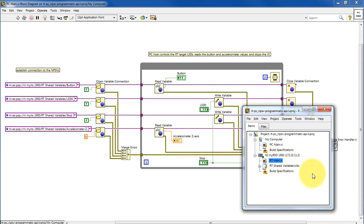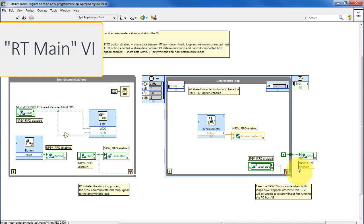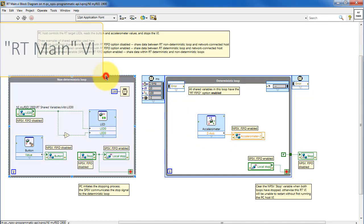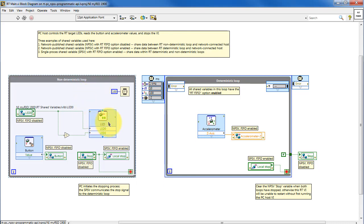Let's take a look at the block diagram for RT main. RT main has two loops. Let's begin with a non-deterministic loop. In this loop, the shared variables are accessed to interface directly to the onboard LED and the onboard button.